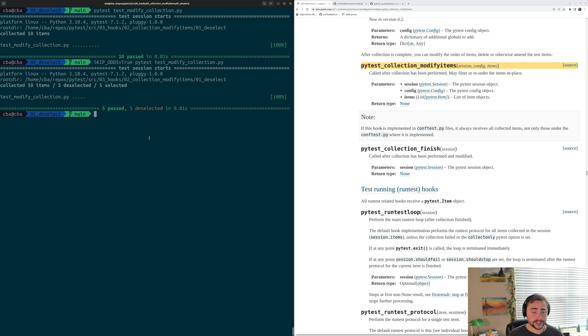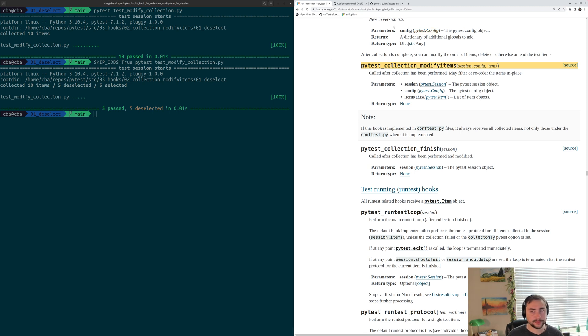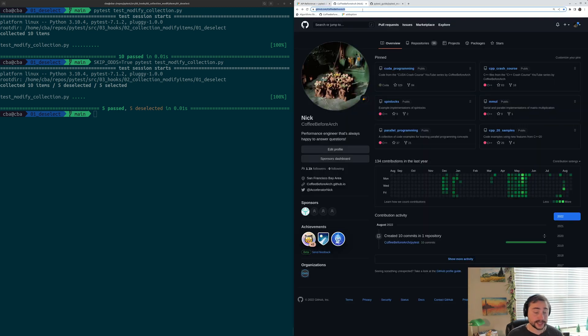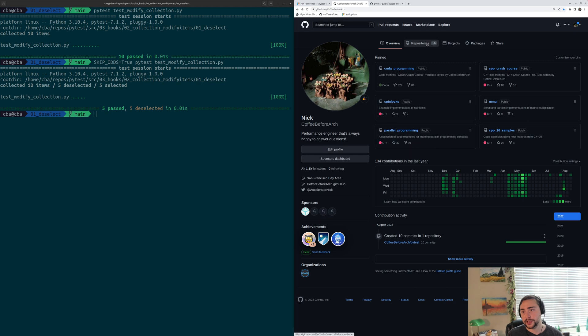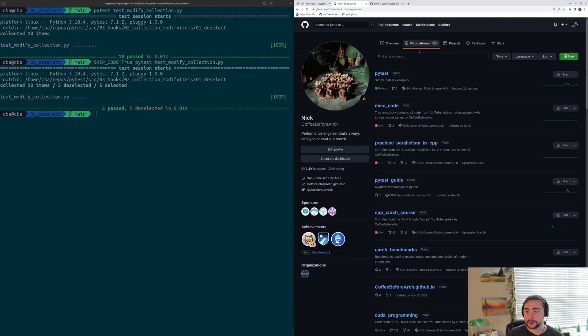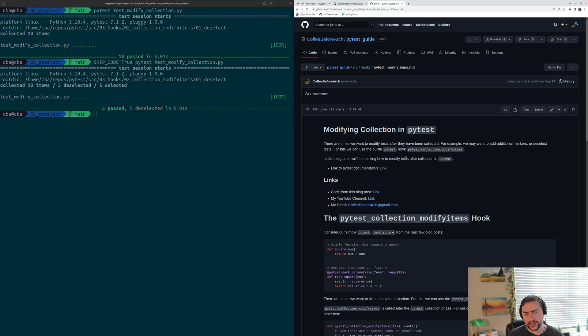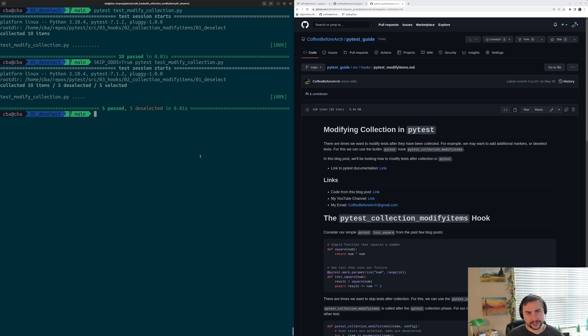But that's going to go ahead and do it for this video. Basics of deselecting tests using this hook. As always, I'll put a link down to the official PyTest documentation for PyTest Collection Modified items below the video. You can also find all of these examples on github.com/copybeforearch under repositories and then under this PyTest repository. And of course, I've also written a number of guides on PyTest that you can find under the PyTest guide repository. And I'll put a link to this one on modifying collection PyTest below the video as well. But that's going to go ahead and do it for this time. As always, I'm Nick and I hope you have a nice day.